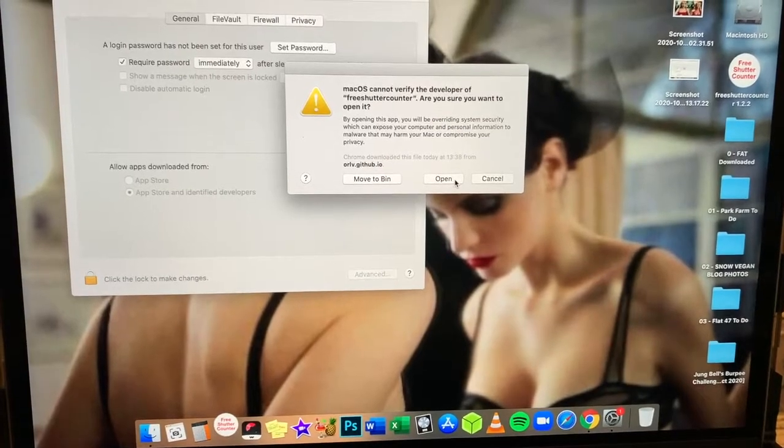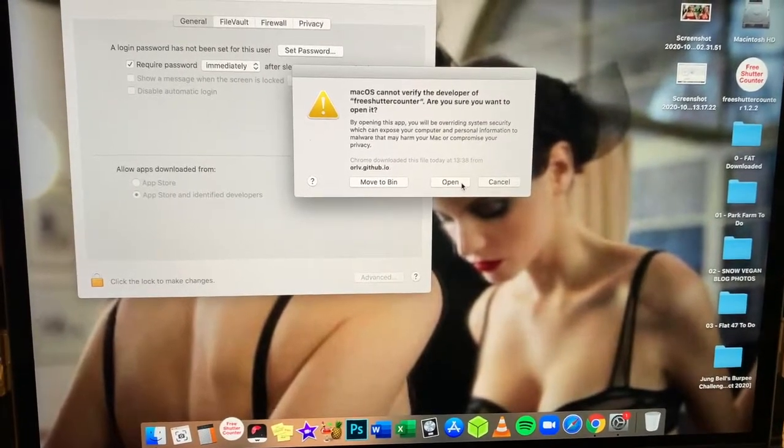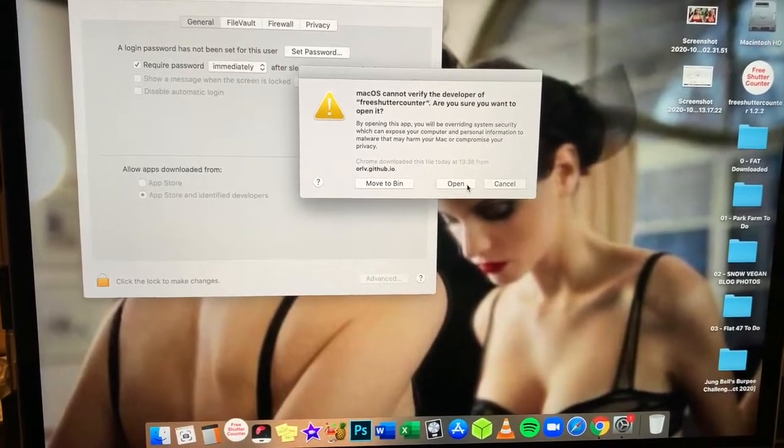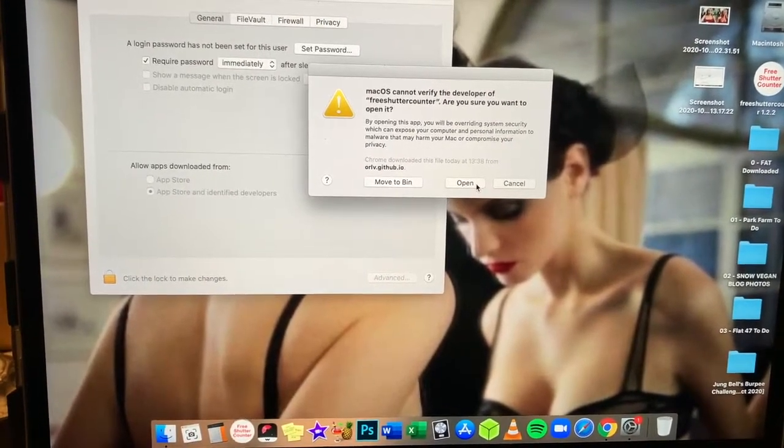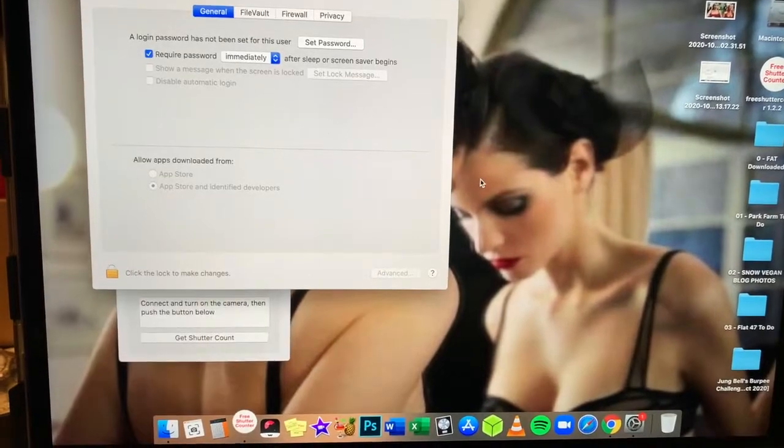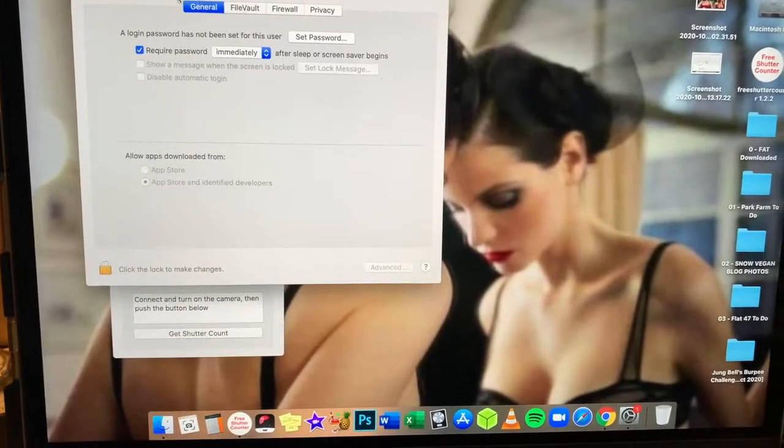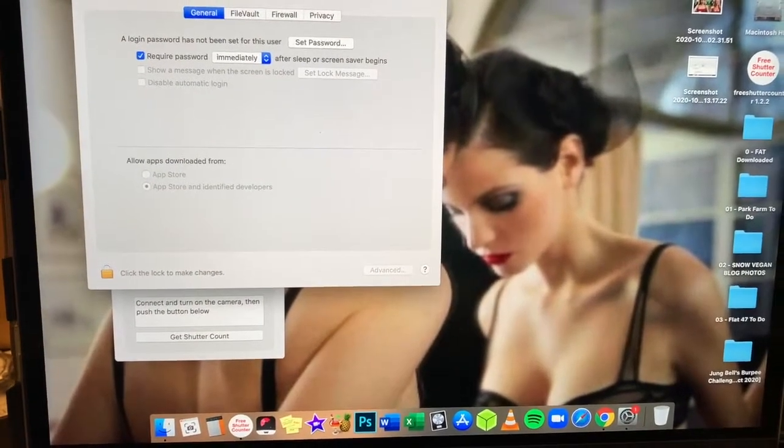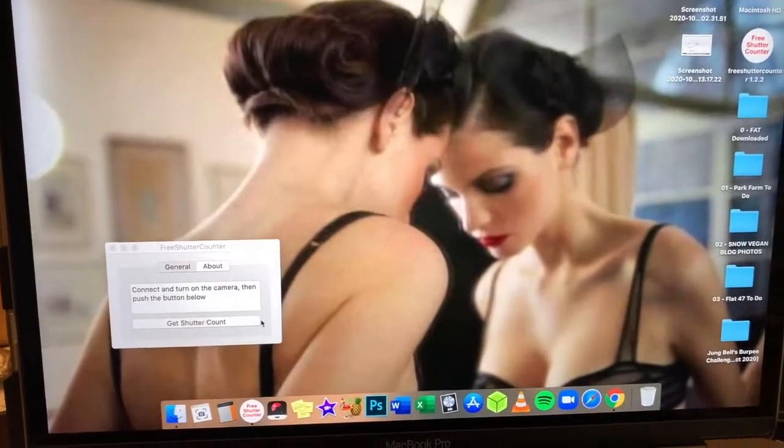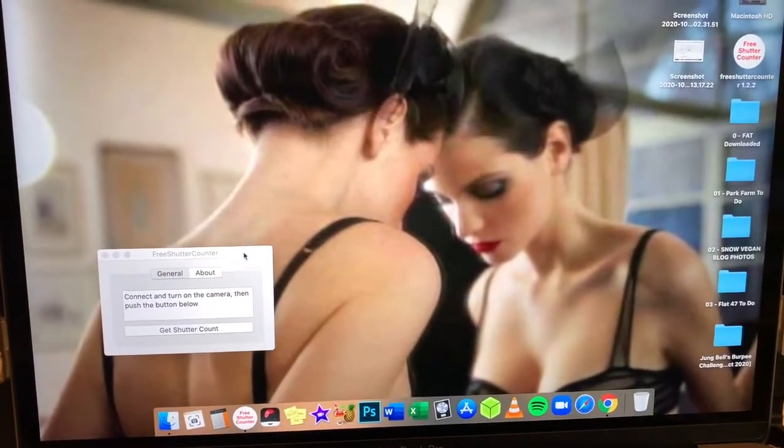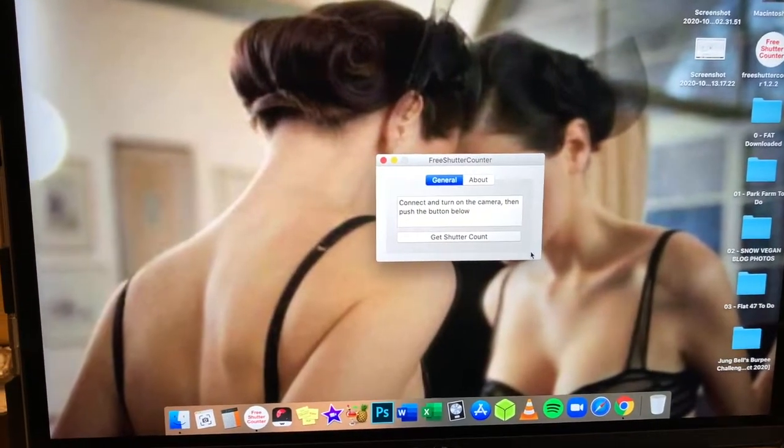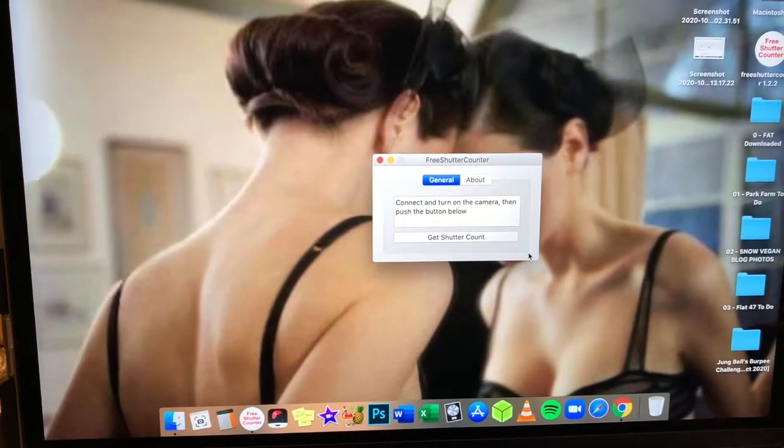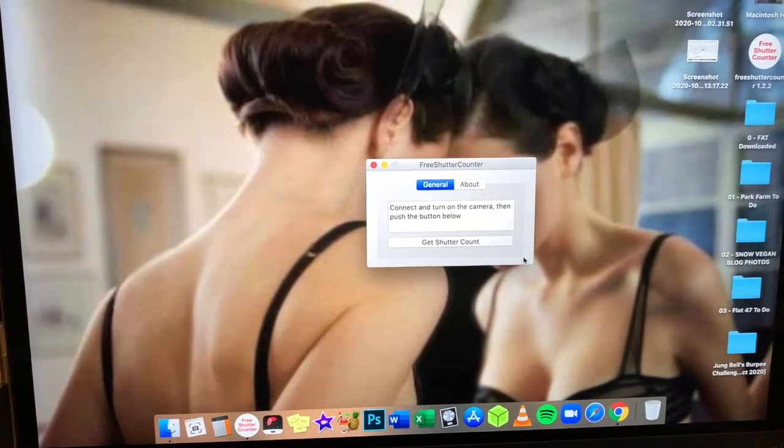And then Mac always cannot verify the developer free shutter counter. Are you sure you want to open it? Yes. I think it's pretty safe. And then you get this very simple interface window.